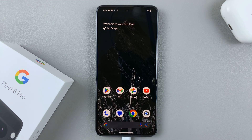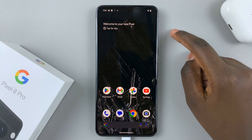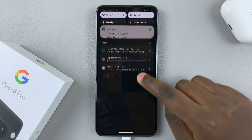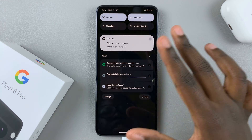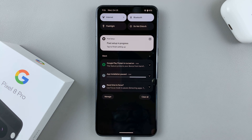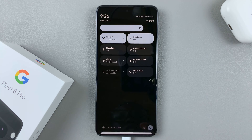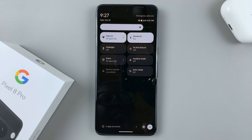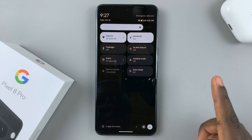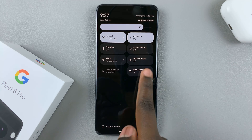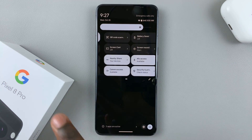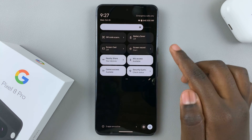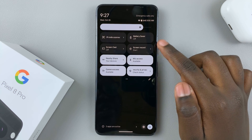First, what you want to do is swipe down to access the notifications panel, and then swipe down again for quick settings. In quick settings, just swipe and look for the option screen record.